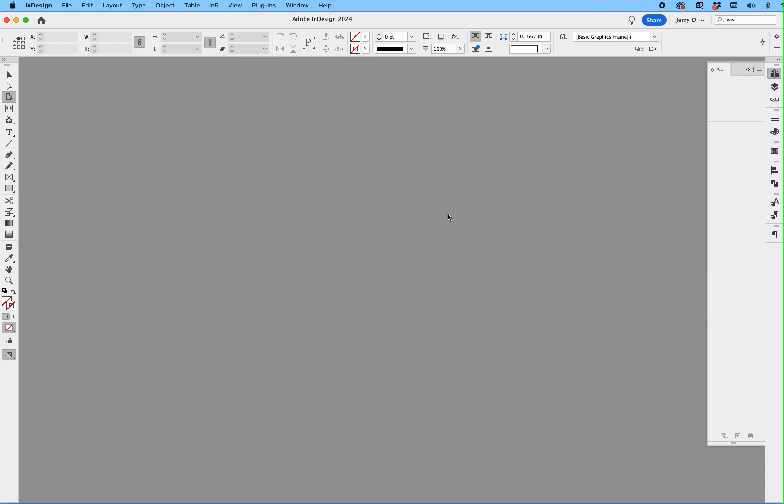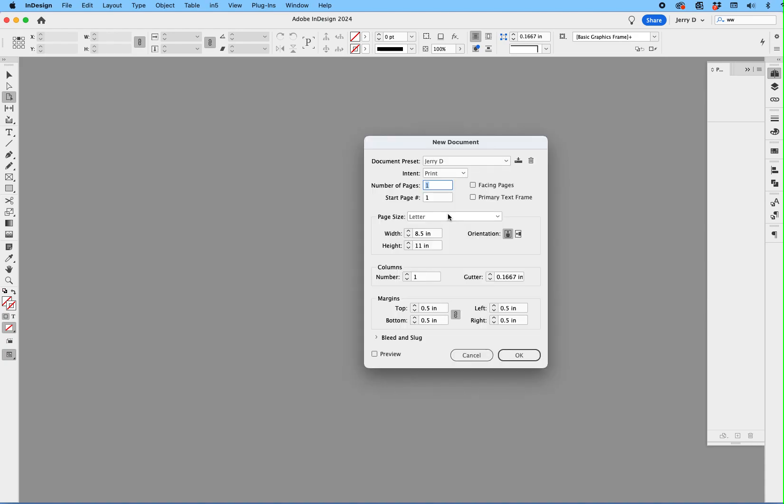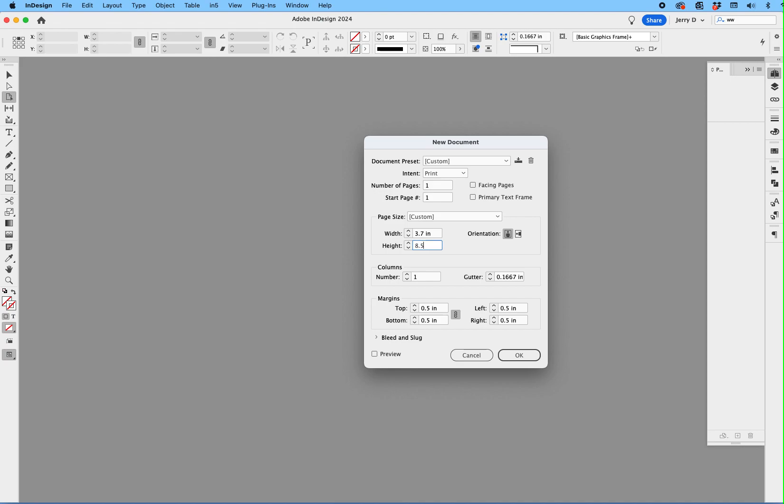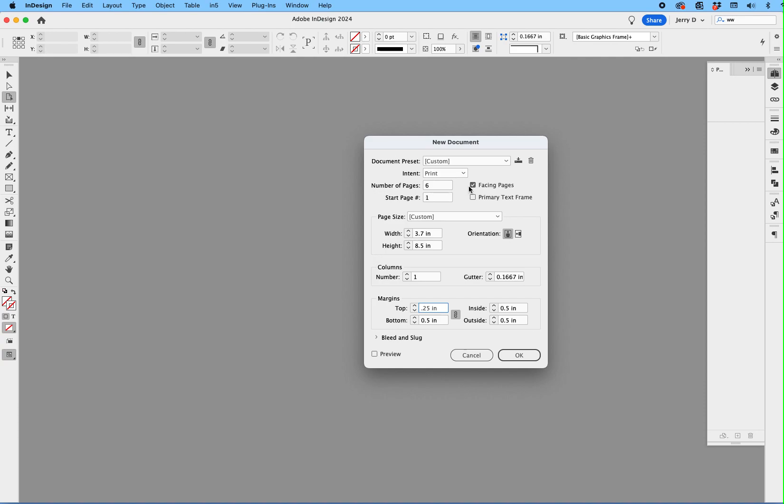So I'll say New, and then what I'm going to do is give this a special size. I'm going to make that 3.7 inches wide and 8.5 inches high. I'll make that six pages, six facing pages, and just for this exercise, I'll change the margin to a quarter of an inch, so that's 0.25. So six pages, facing pages, 3.7 by 8.5, and we'll say OK.